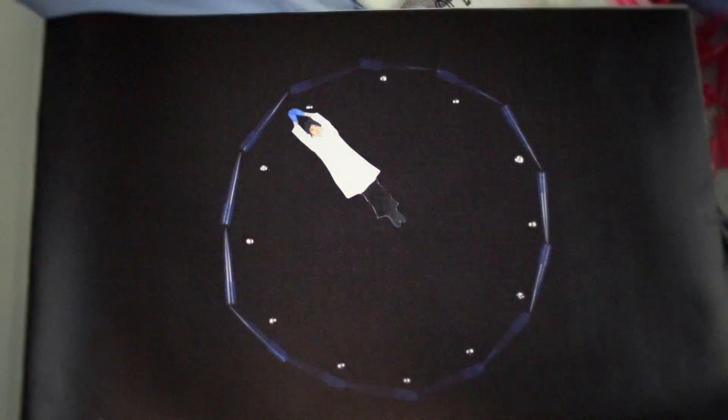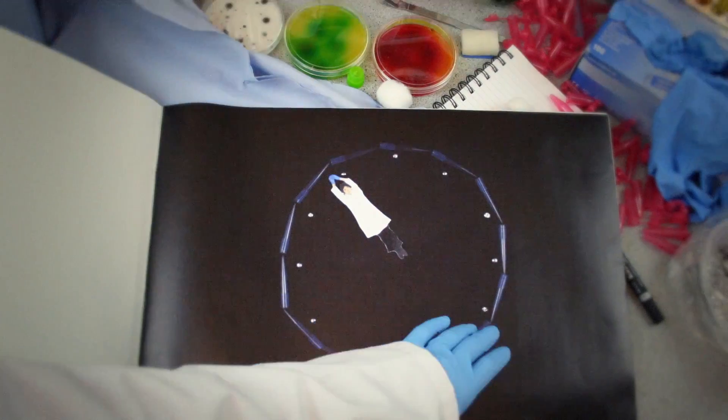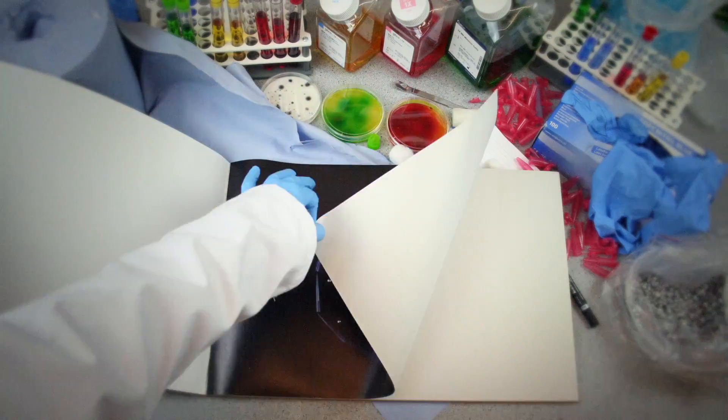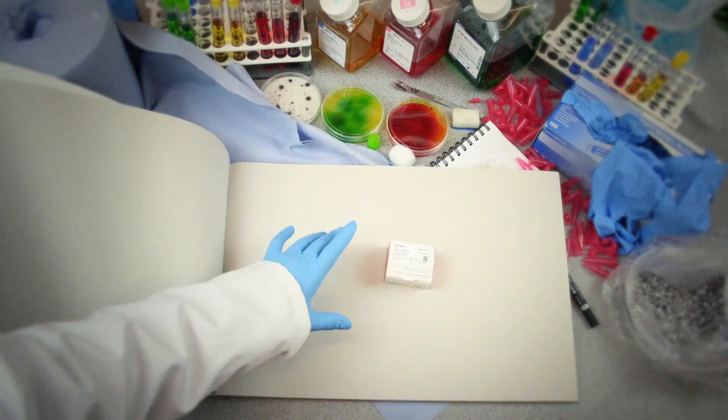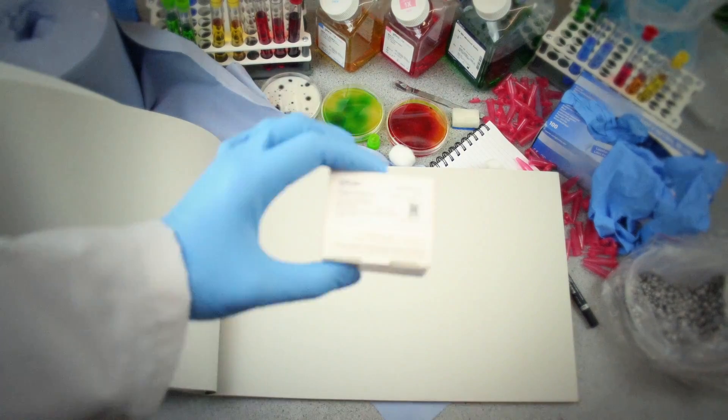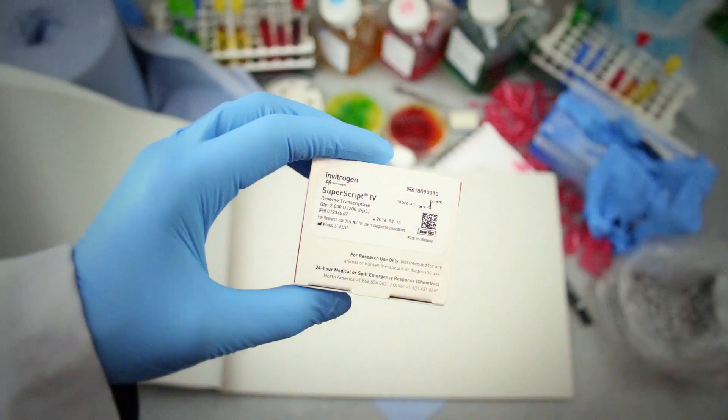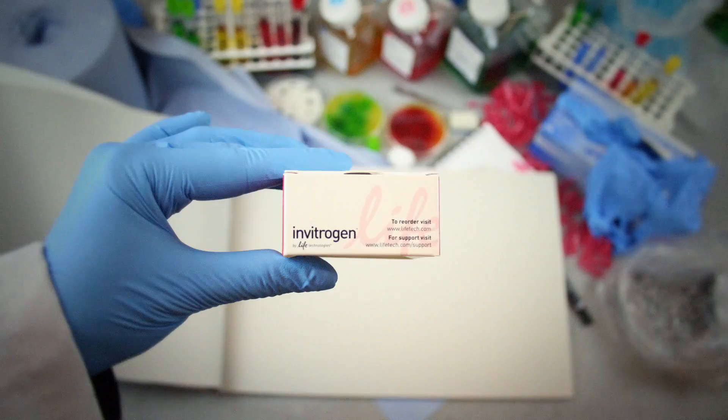Remove uncertainty from your reverse transcriptase applications with the reliable SuperScript 4. Try it now!